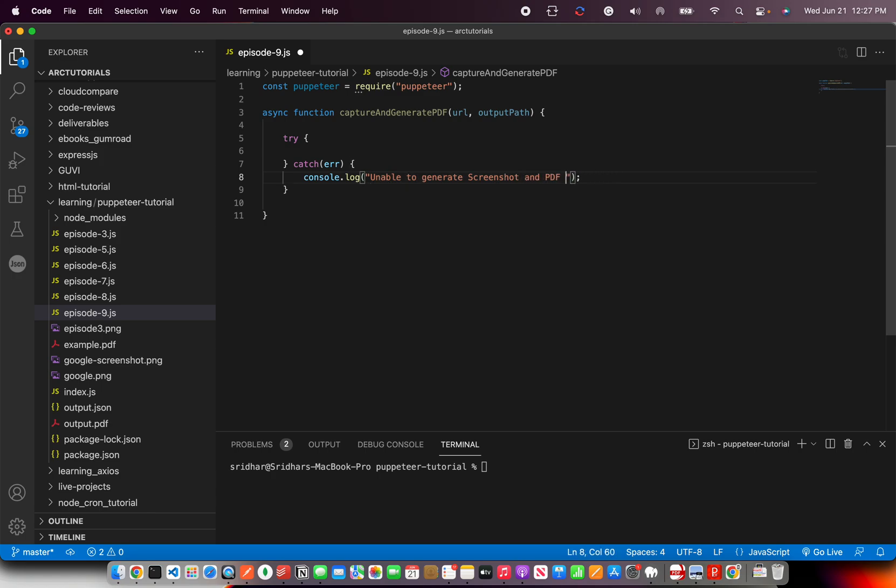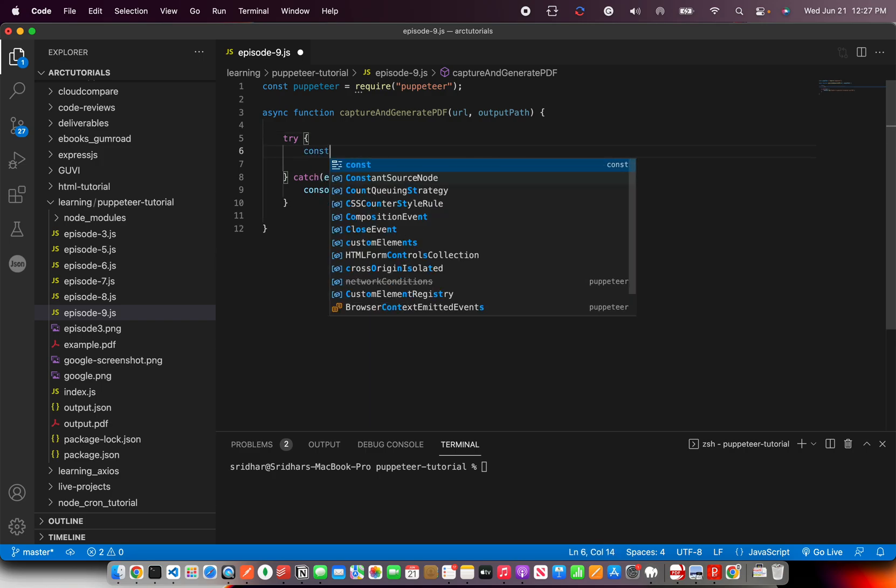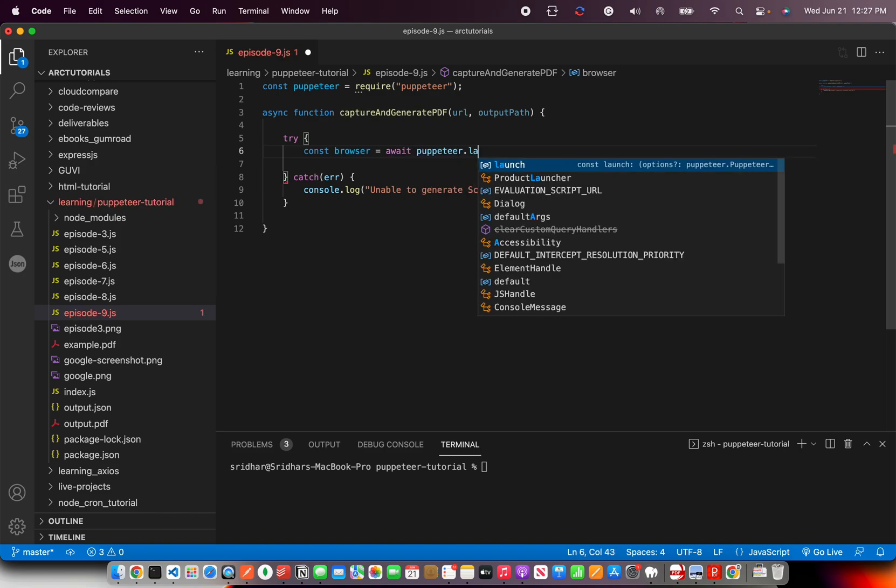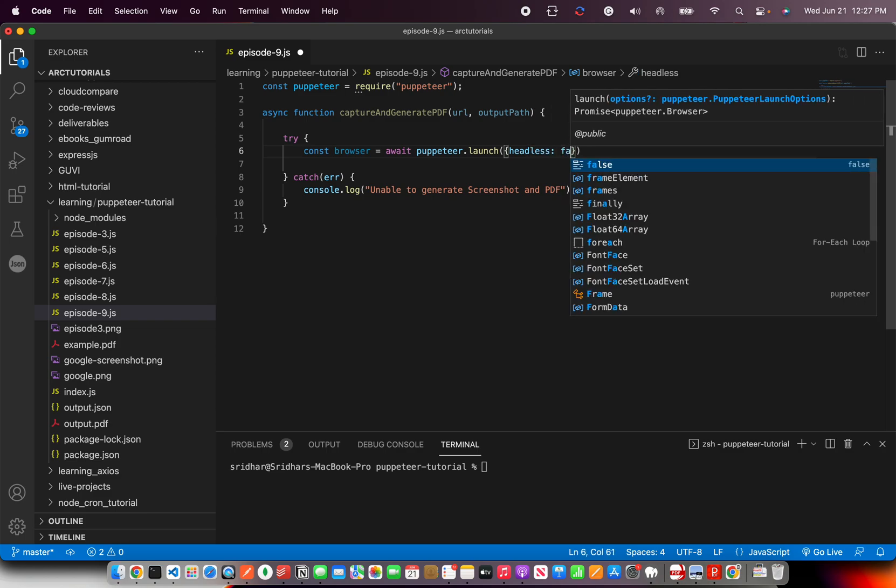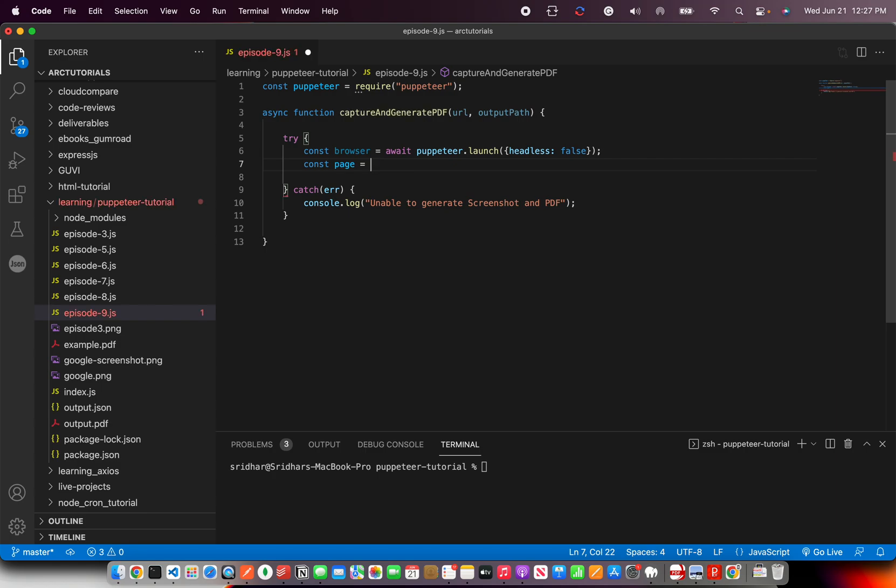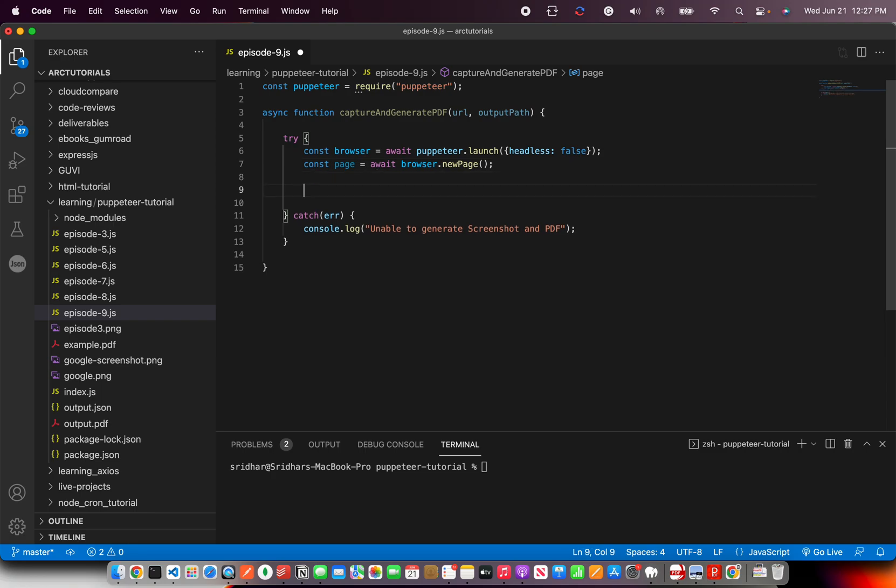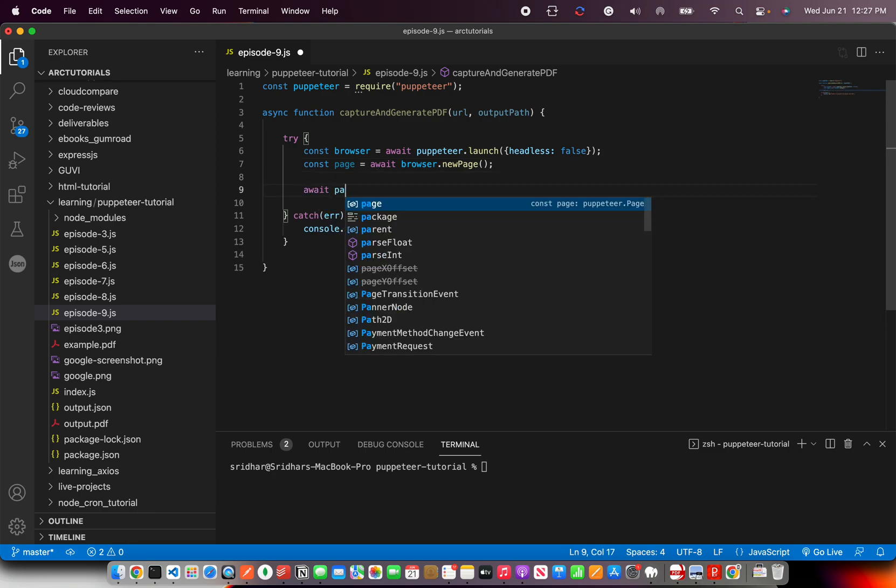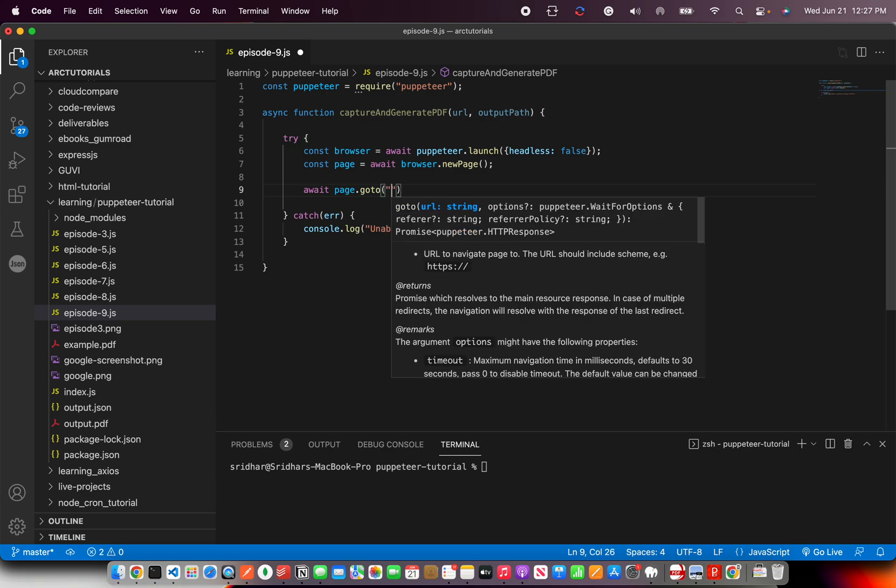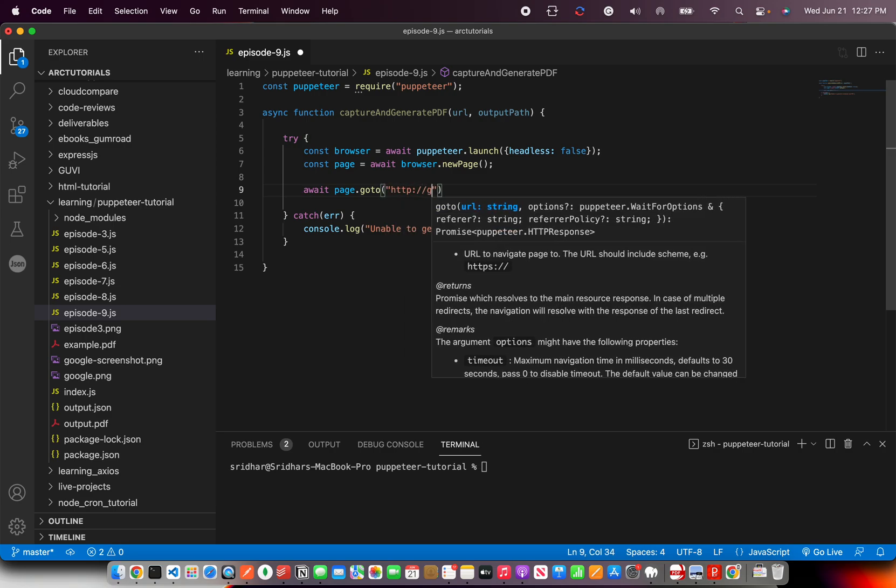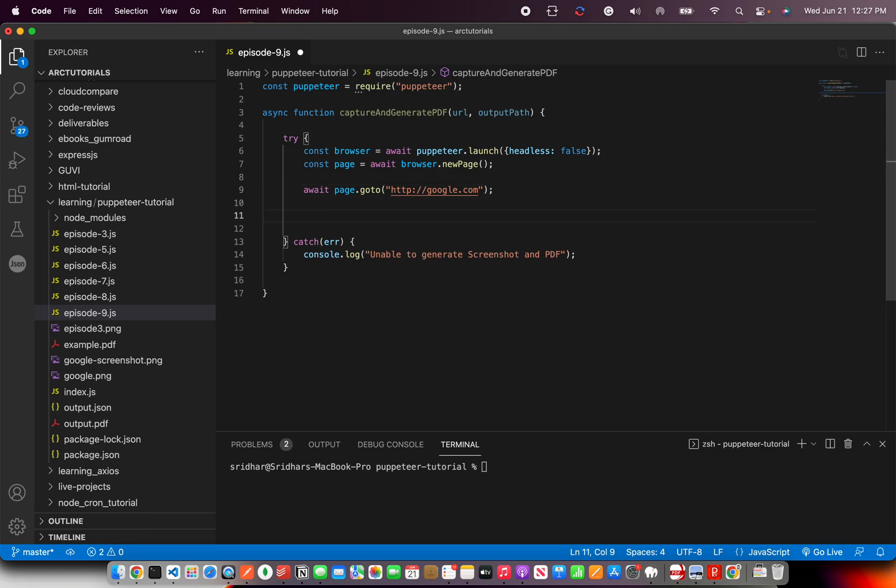Now in the try, we'll create a browser instance: await puppeteer.launch, and headless I'm making false. Creating a page from browser using new page method. Once I have the page, I'm going to tell the page to go to a URL.